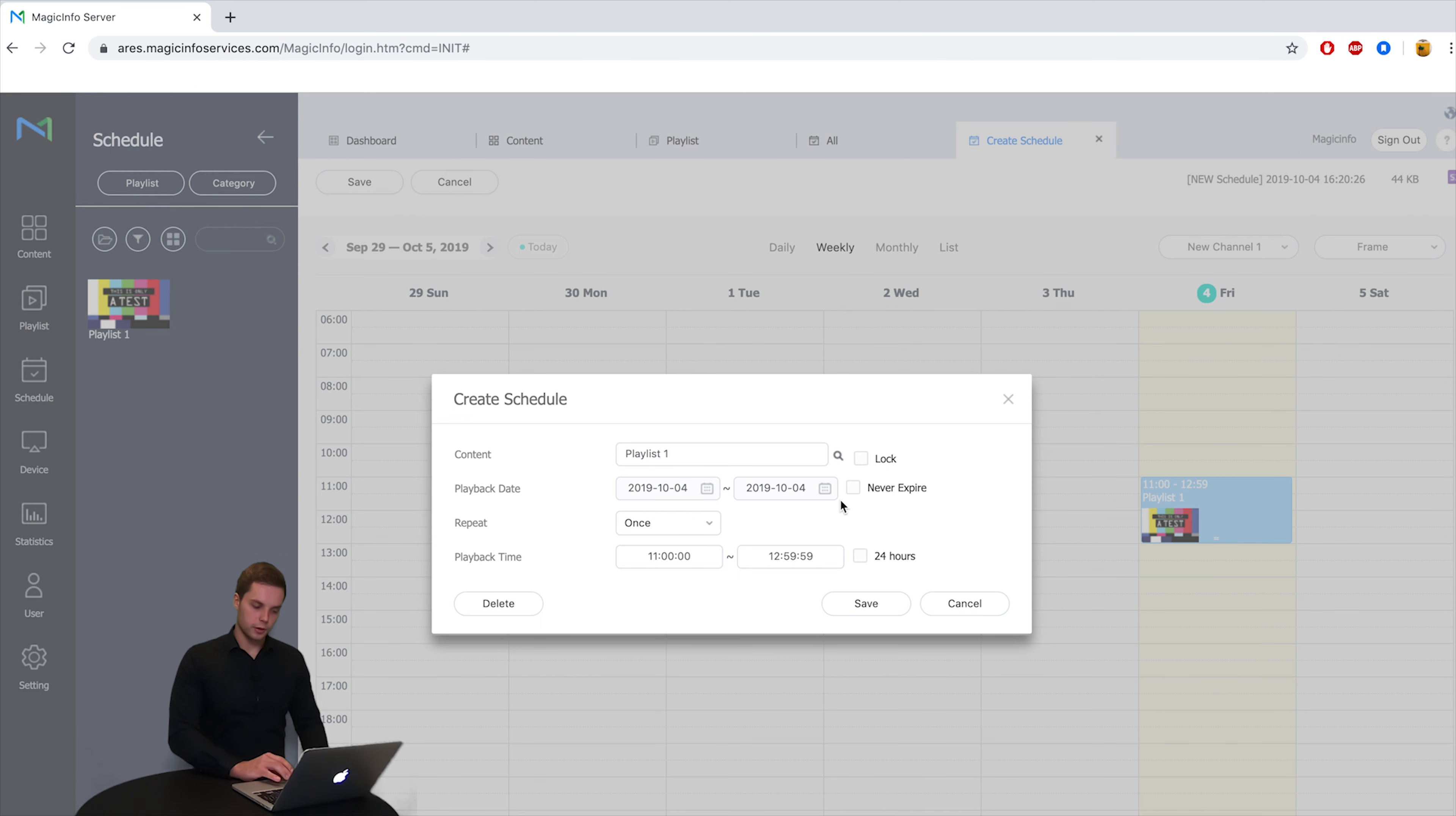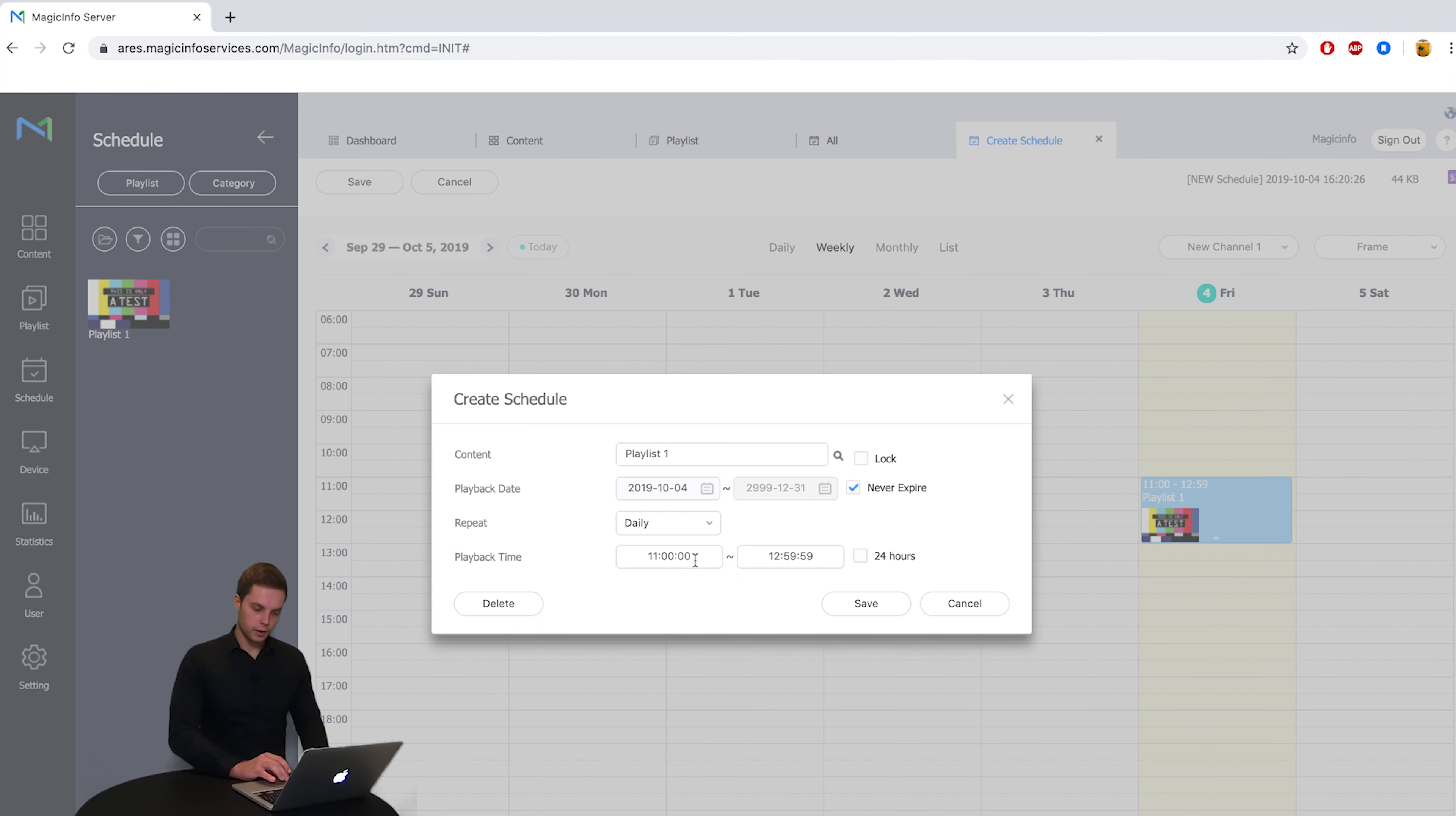Here you can select a certain date you want the schedule to be seen on but you can also wish it to never expire. Here you can select a certain time you want your content to be seen on or you wish to run it 24 hours.